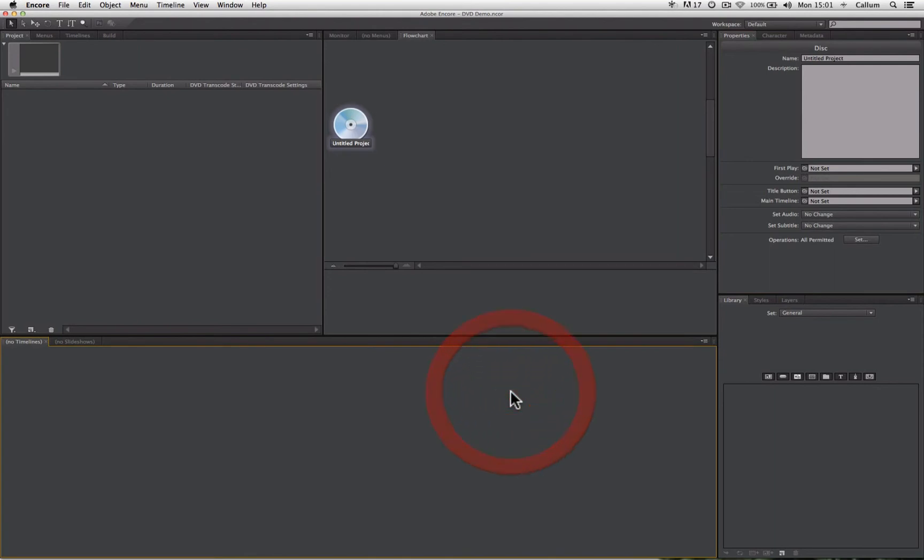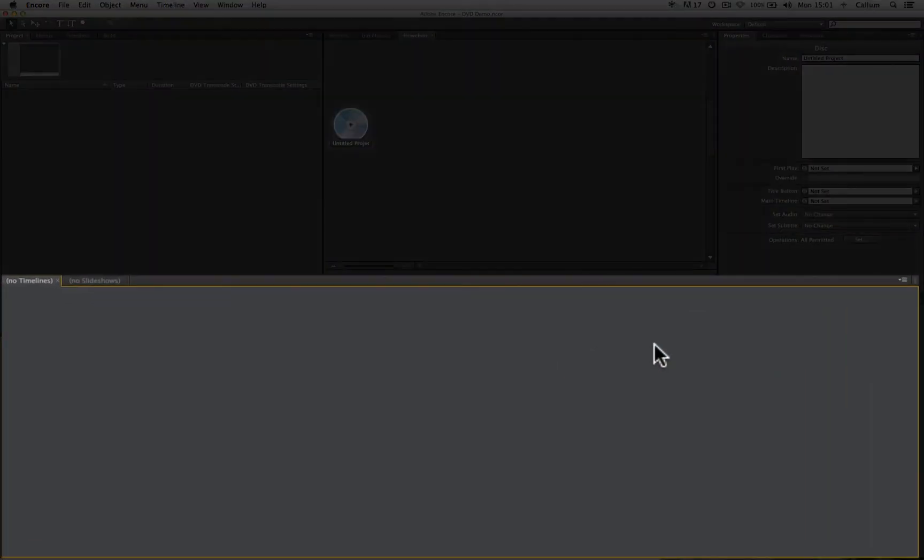And then at the bottom here we have the timeline. The timeline is where we place video clips that are part of our DVD and it operates in much the same way as the timeline does in Premiere.